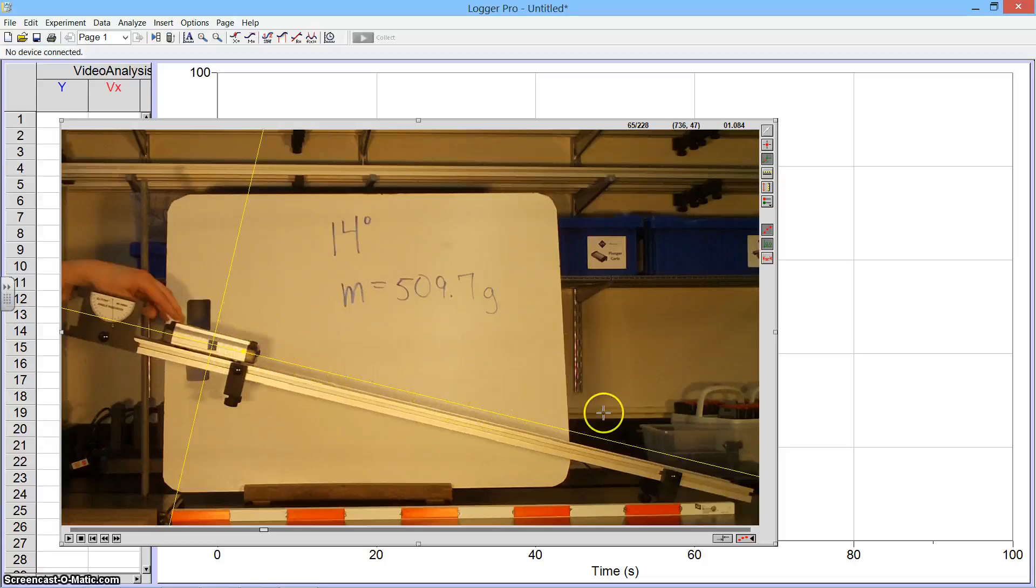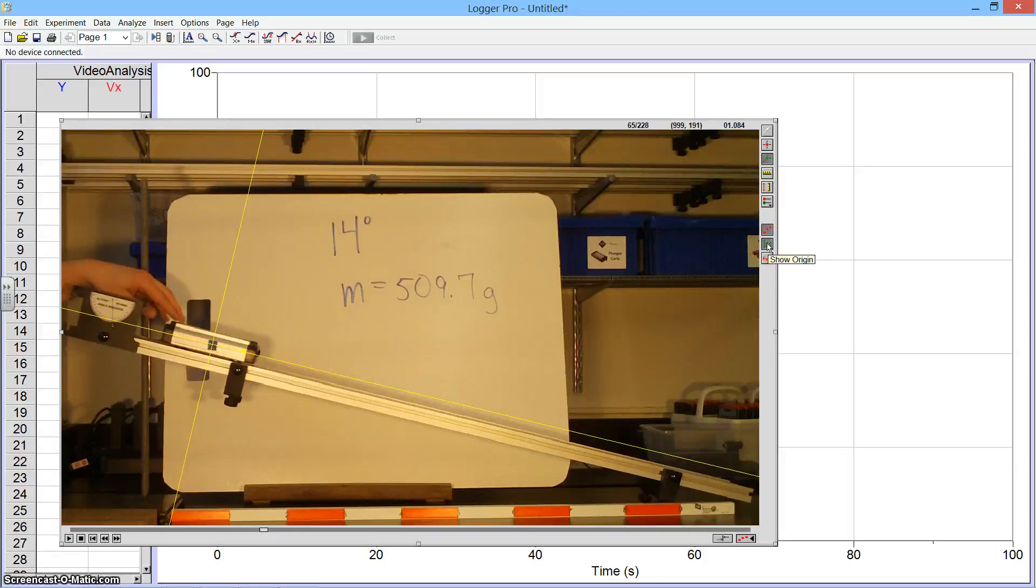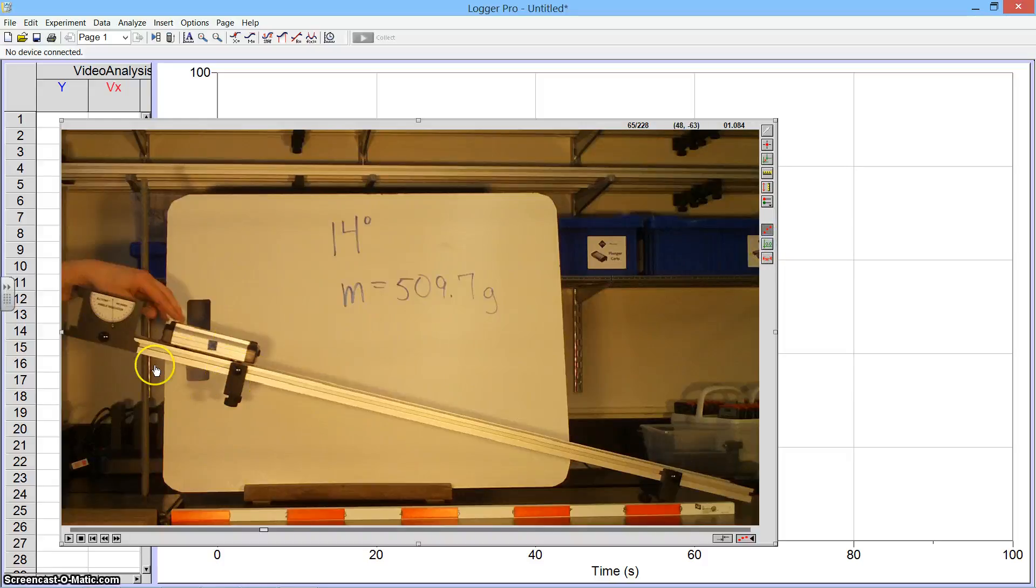So positive X will be down the ramp. The second button from the bottom over here says Show Origin. I'm going to turn that off so that the yellow crosshair axes do not get in my way while I'm doing the analysis.